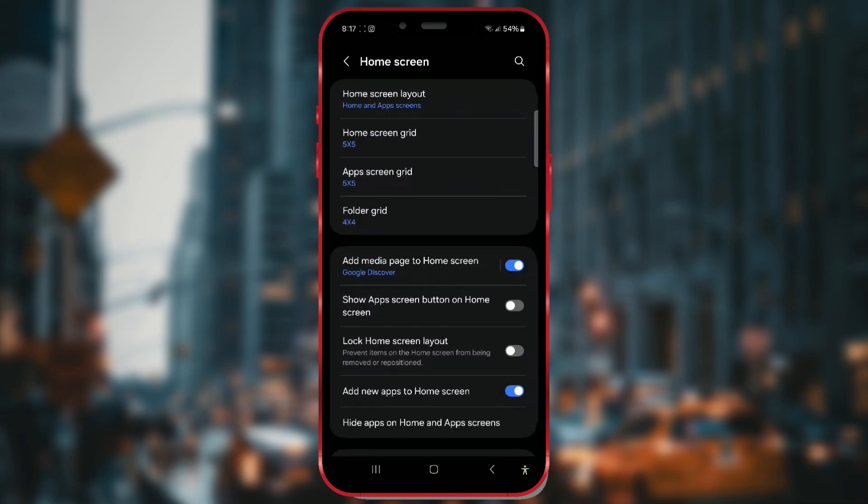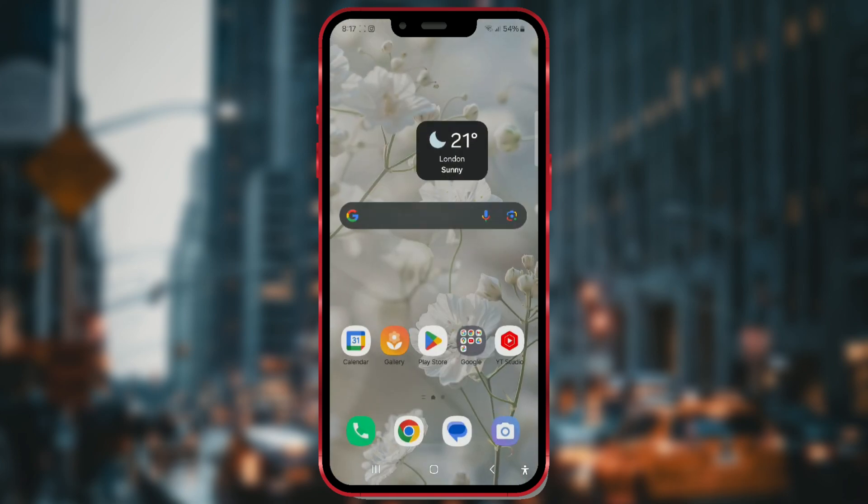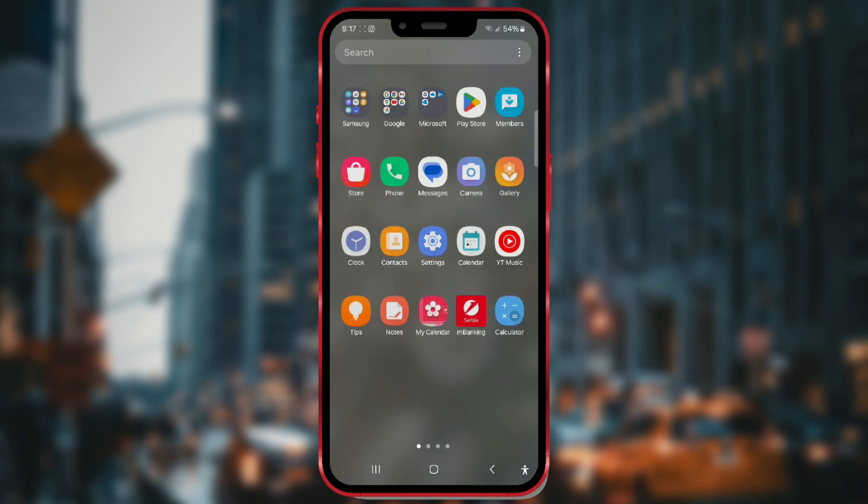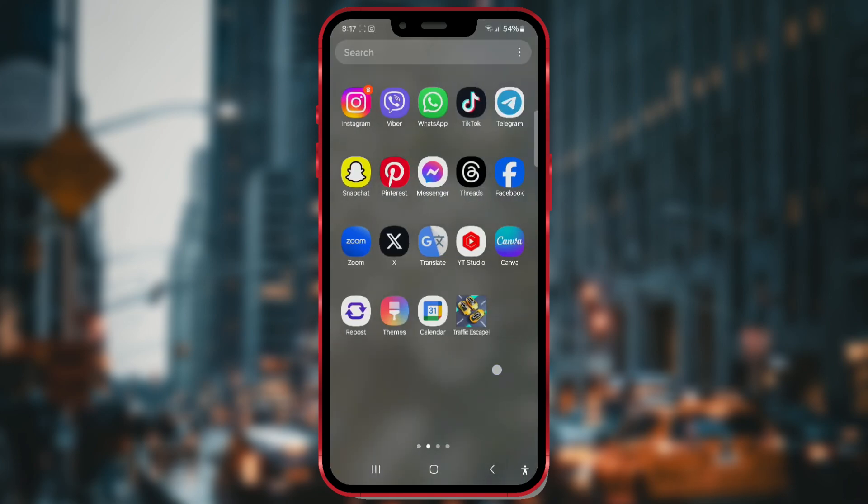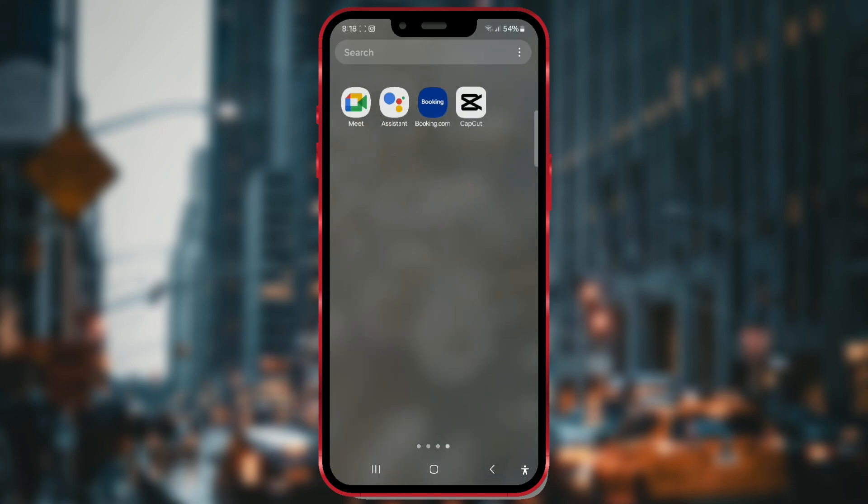And let's check if booking is back. As you can see, the app icon is back in its original place.